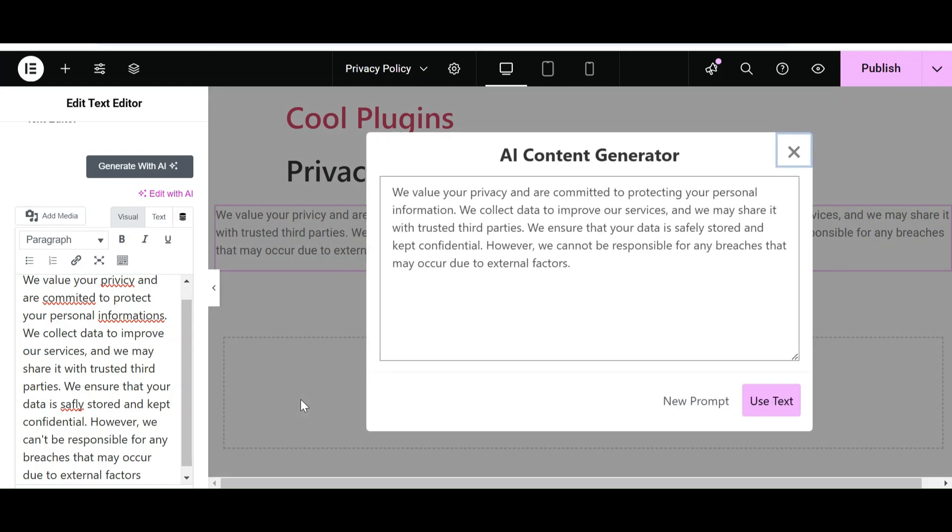As you can see, within a few seconds AI has eliminated all the spelling errors. It has corrected the spelling of privacy and safely, and then also added the full stop at the end of our line.